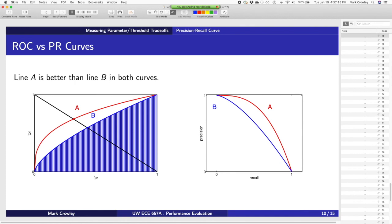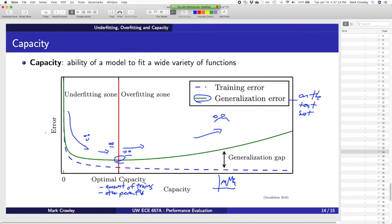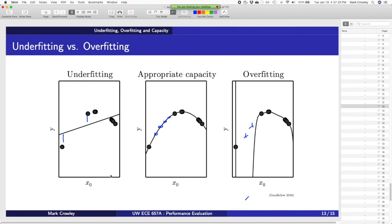Generalization is the goal of pattern recognition and machine learning. You want a model that is generalizable — you train it on some data, and when you find new data points, it's going to give you the right answer. But doing that is tricky because you don't know what those new data points are beforehand.